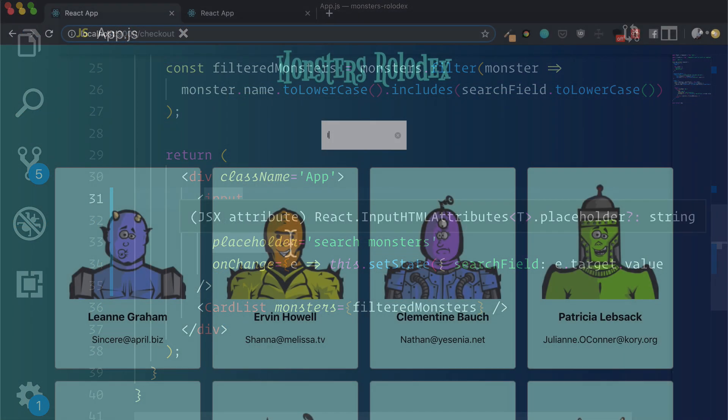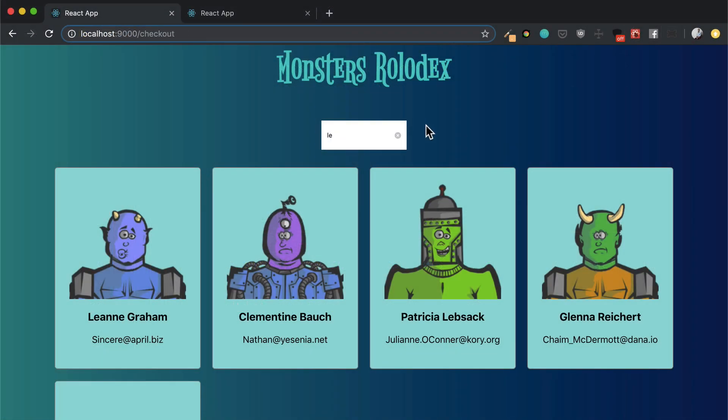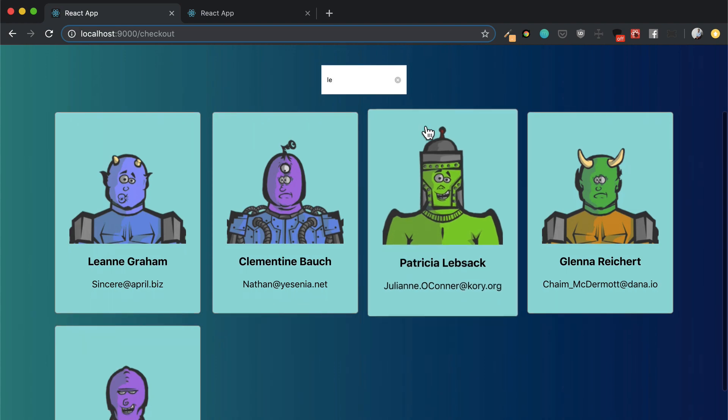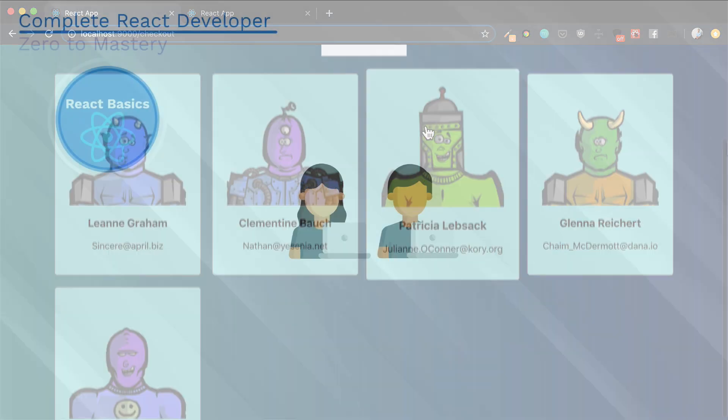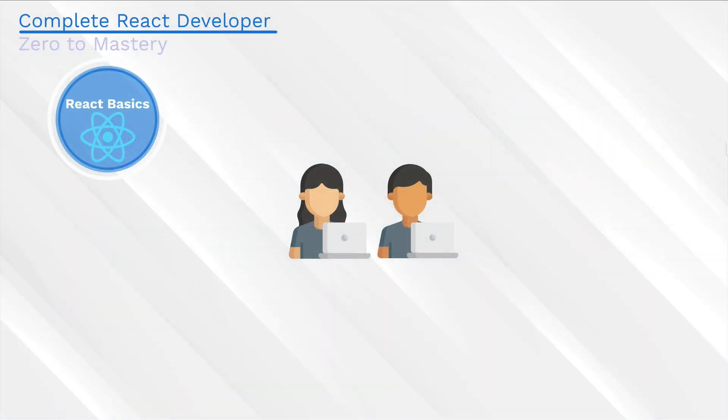And we're also going to build a fun little project to get us comfortable with React. It's a big section, but it's going to be a lot of fun. By the end of this section, you're going to know React basics. I mean, that's what the section is called.